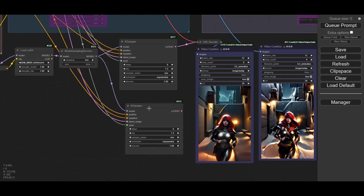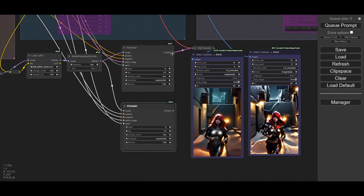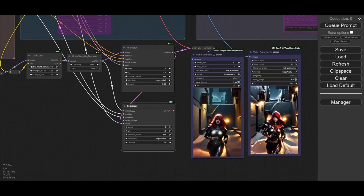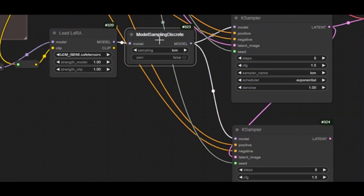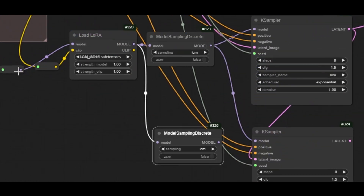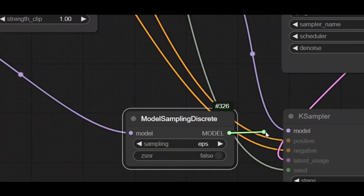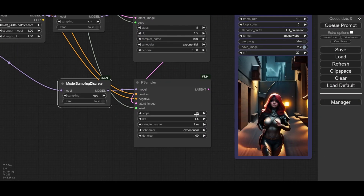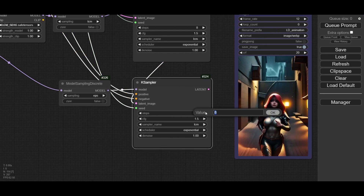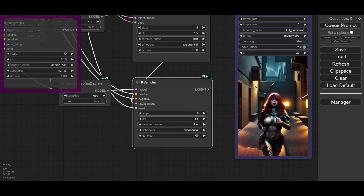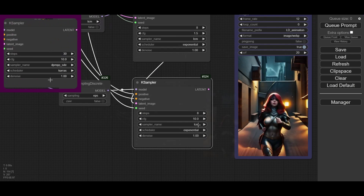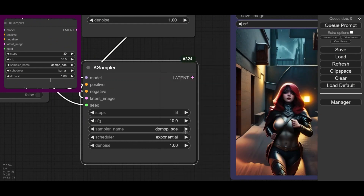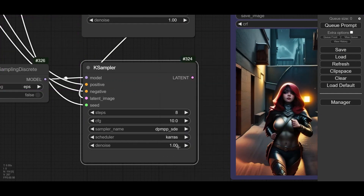You need to do an upscale or to use a second pass of the K-Sampler to achieve it. Copy the K-Sampler and connect the latent output of the LCM sampler to the second pass sampler. Use also the Model Sampling Discrete node here, but change the sampling to EPS. Because our LCM base animation has already been rendered, we only add 8 steps to the second pass K-Sampler. This way, the overall animation only takes 16 steps — almost half of the 30 steps of the original animation. The CFG level is 10, the sampler is DPM++ SDE, and the scheduler is Karras. We decrease the denoise to 0.7.